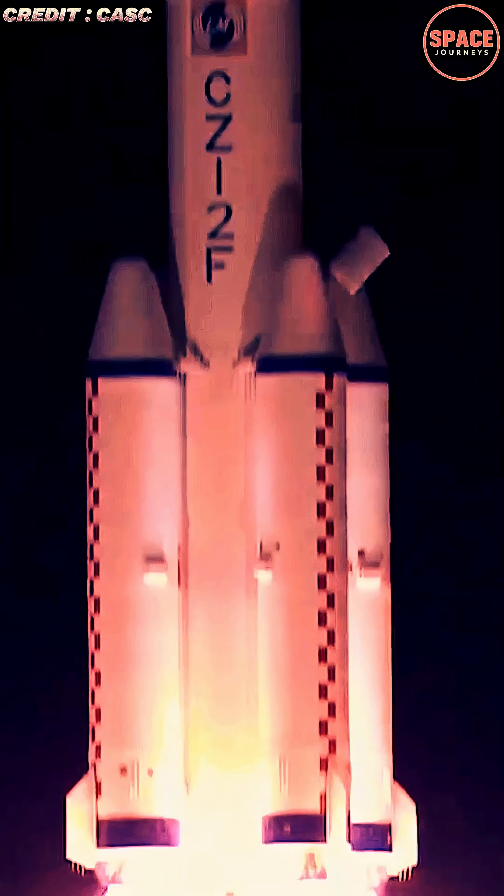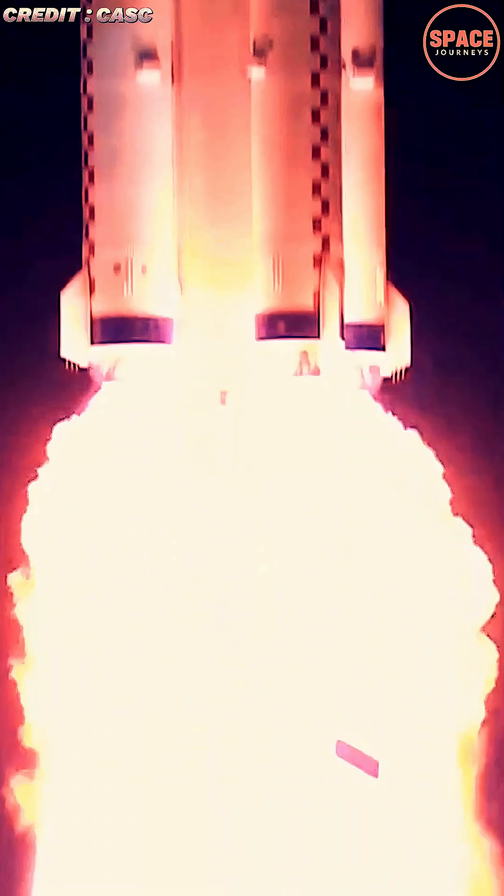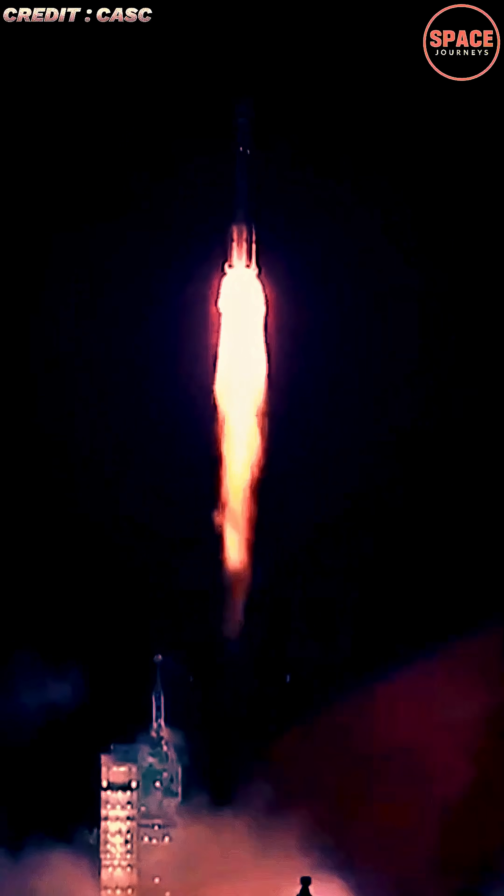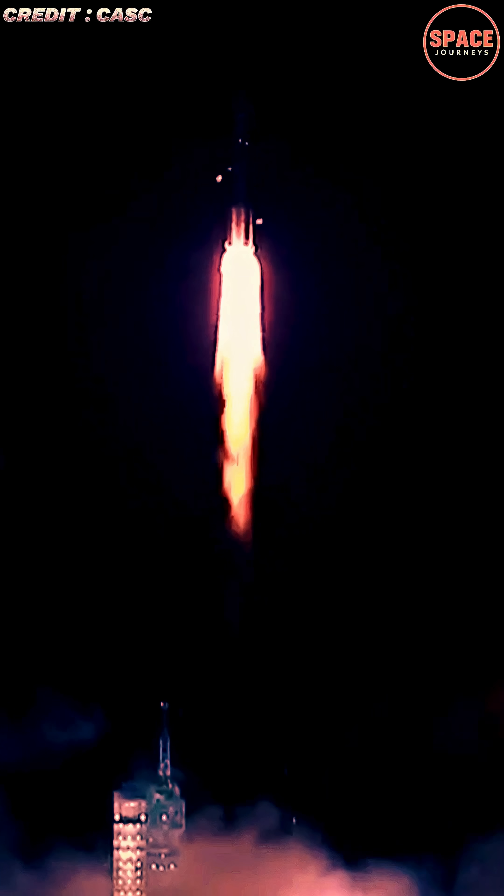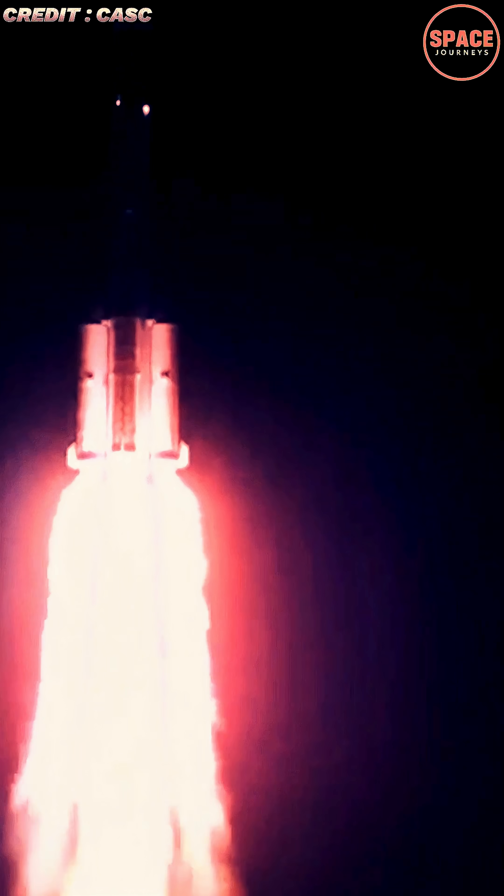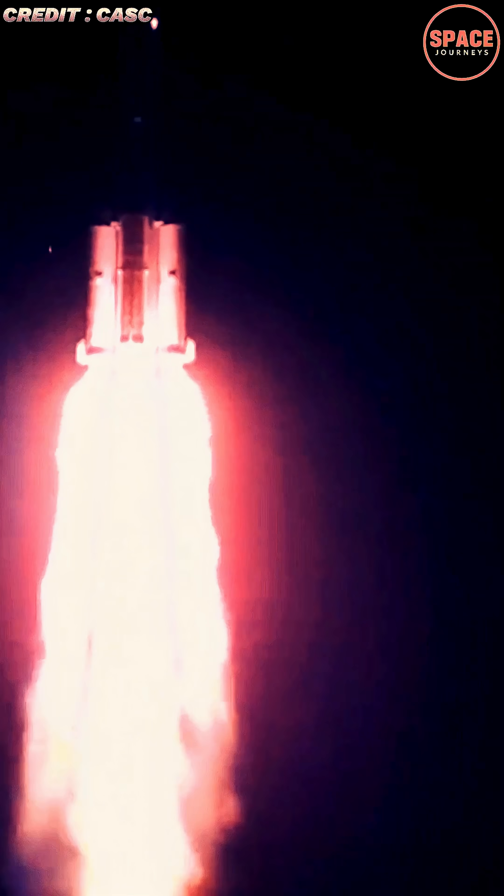They are expected to conduct a range of experiments, technology tests, and maintenance operations during their half-year stay aboard Tiangong. This includes work on life support systems, medical studies in microgravity, and preparation for future cargo and crew missions.